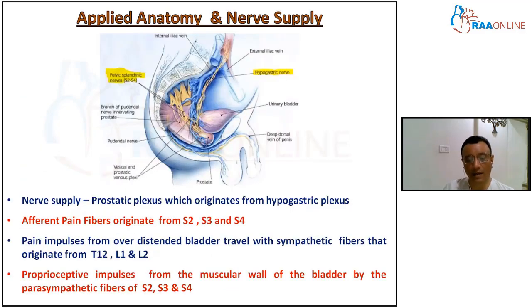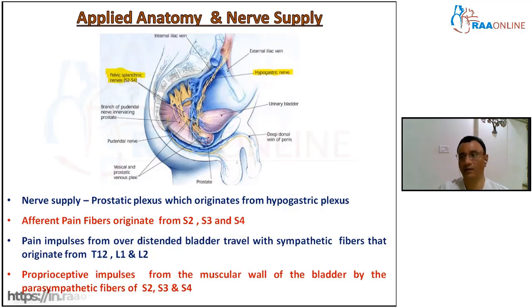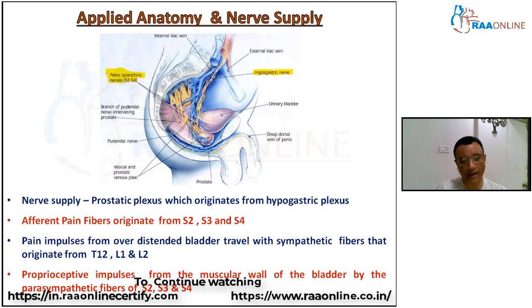Regarding the basic applied anatomy and nerve supply of the prostate: the nerve supply comes from the prostatic plexus, which originates from the hypogastric plexus. The afferent pain fibers are from S2, S3, and S4. Pain impulses from an overdistended bladder are transmitted via sympathetic fibers originating from T12, L1, and L2. So whenever there is prostatic enlargement, the bladder fills with urine and T12, L1, and L2 transmit the pain impulses.